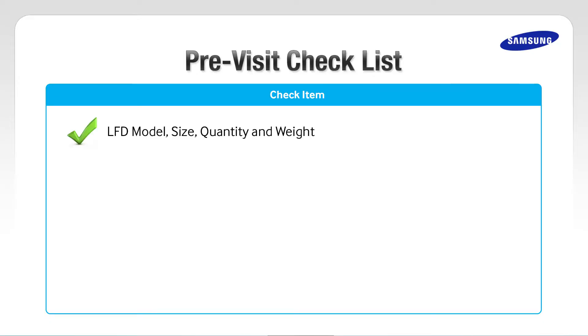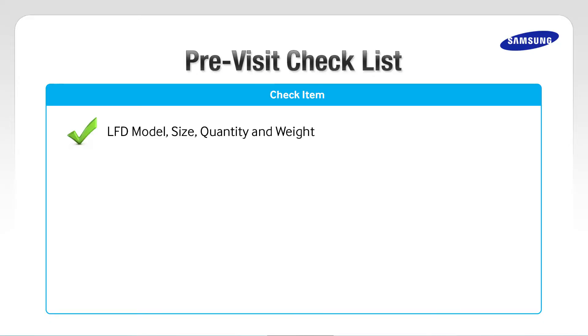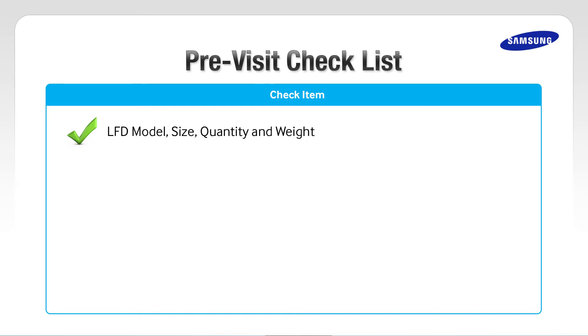Before installation, let's go over a few items from the pre-visit checklist. Check the LFD model, size, quantity, and weight. Check the actual measurement, installation type, and wall material of the position of observation.